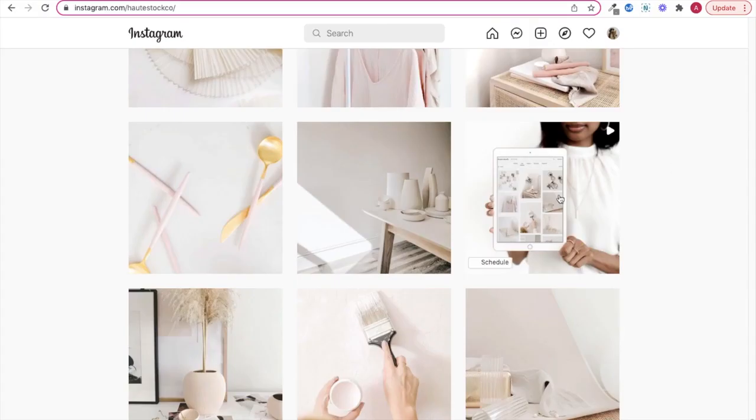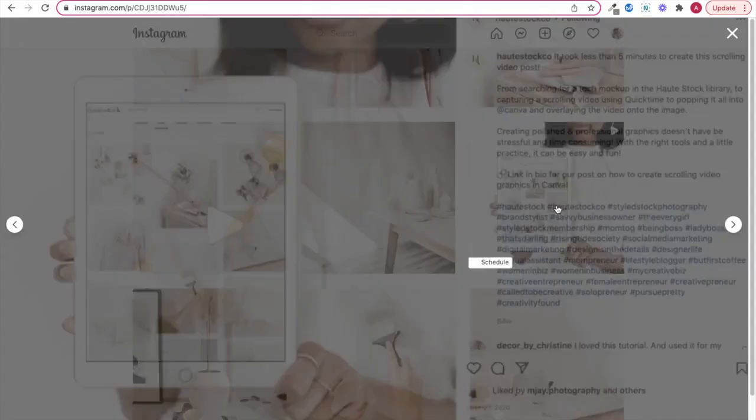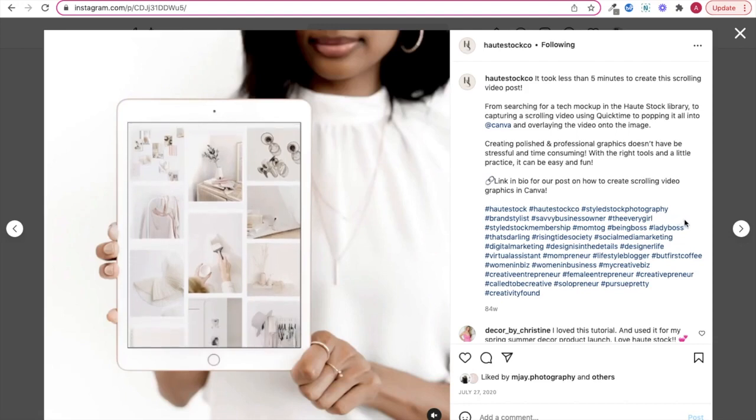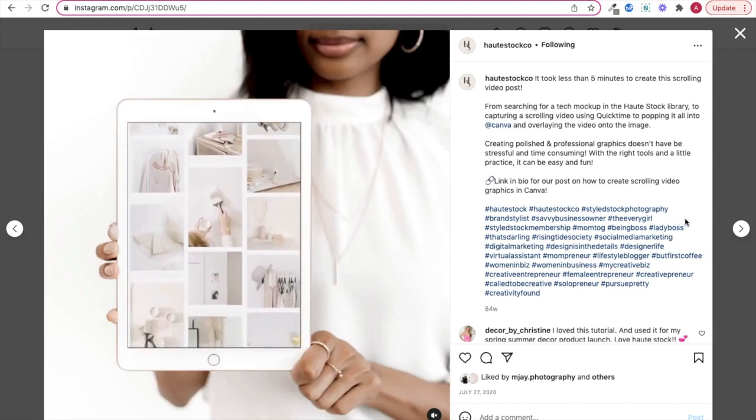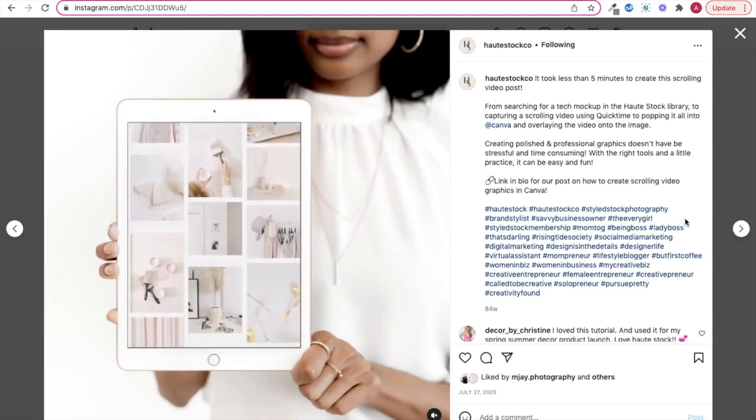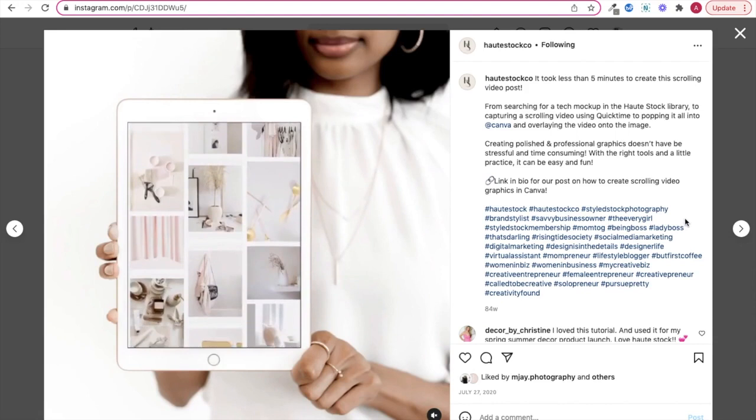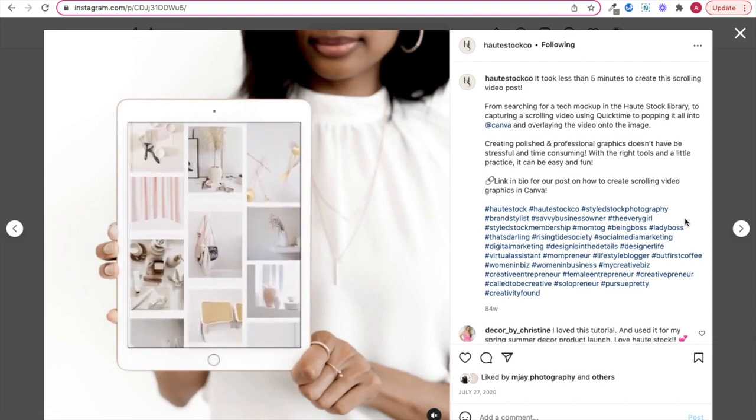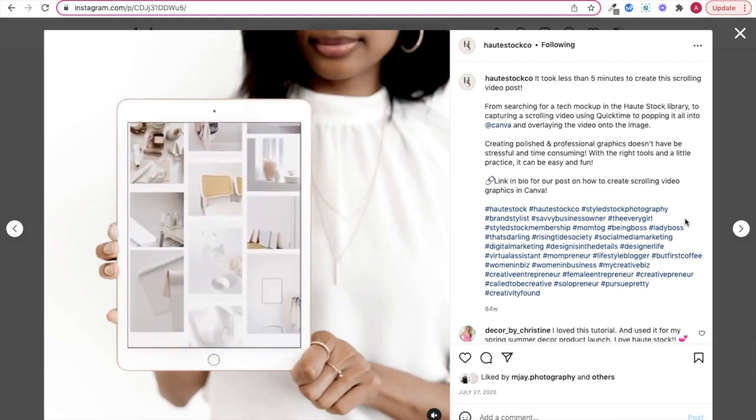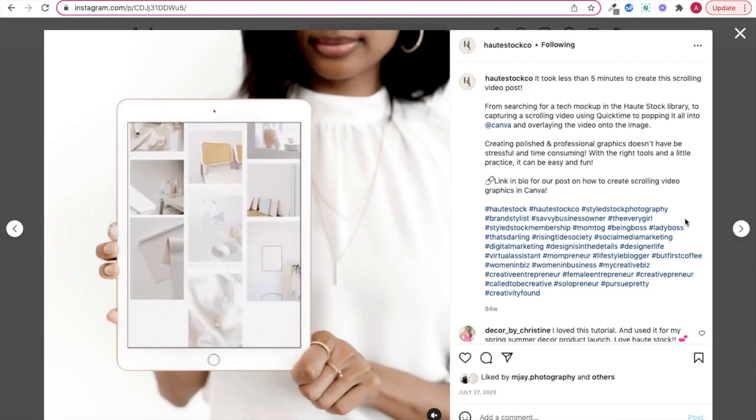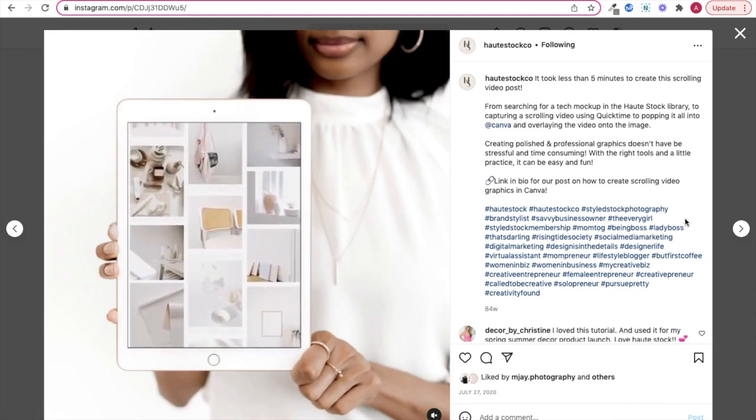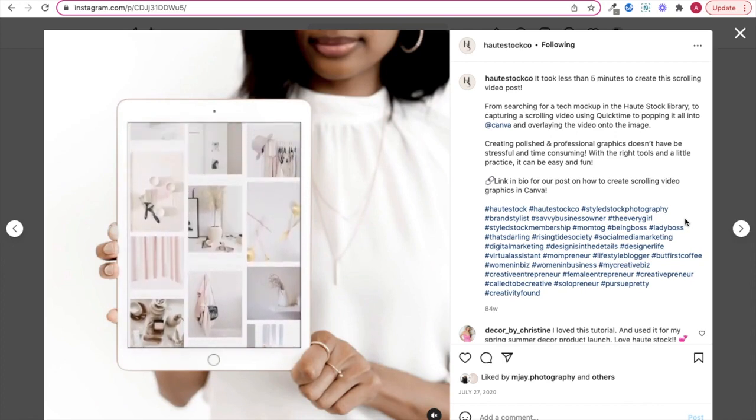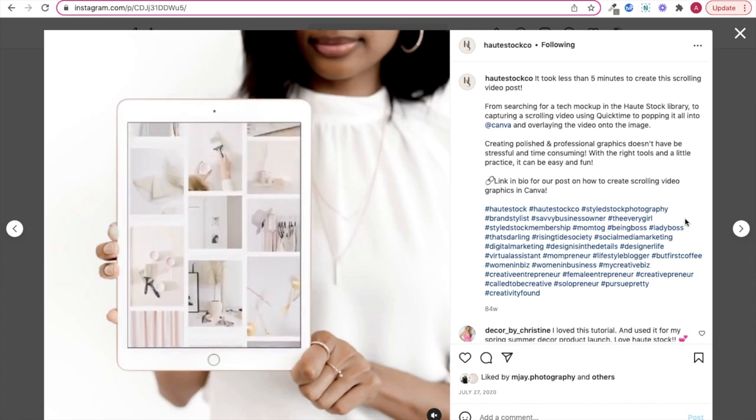So another way to use mockups is to combine video and a tech mockup. If you want to get your audience's attention and really stop that scroll, then incorporating video into a static mockup will definitely do that. It's super easy to incorporate the two.